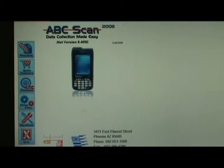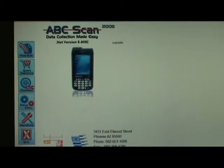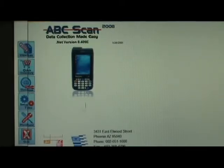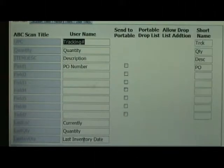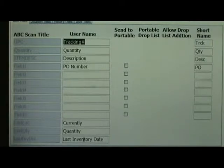To begin, we need to first do some quick setup. Our first step in this process, after installing the software, is to configure ABC Scan for proof of delivery purposes. We begin by first changing our titles. Here you can see that we are going to be referring to all items in the system by their unique tracking numbers.